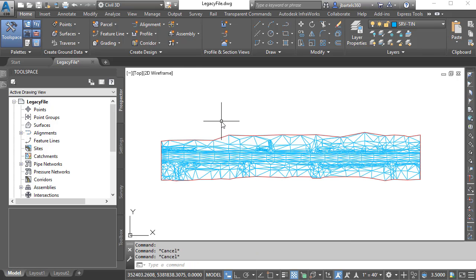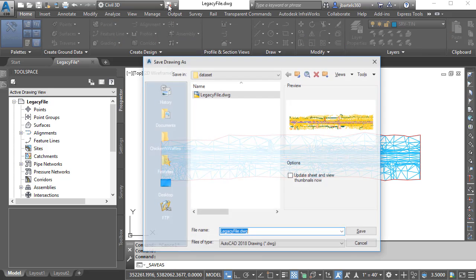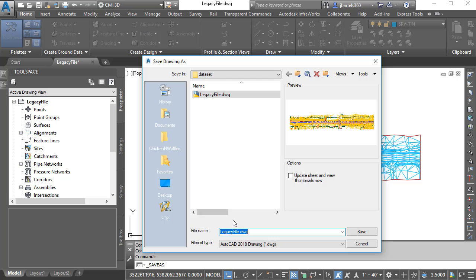I'll press Escape when finished. Now that I know that I have some data to work with, I'm going to create a copy of this drawing. I'll click Save As and I'll call this LegacyFile-Temp. This way I don't disturb the original drawing.